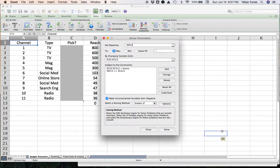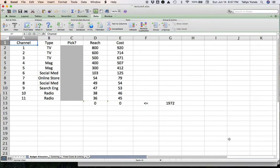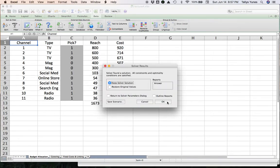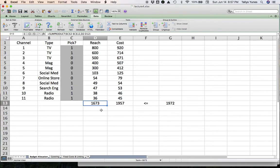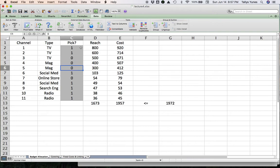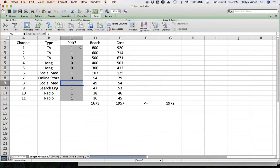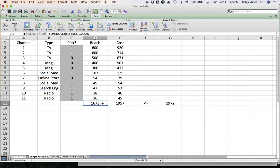To solve it, and here we go. Let's take a look. We had a budget of $1,972,000, we spent $1,957,000, so good, we're within the budget. We reached 1,673,000 people. How did we do that? We chose to advertise on the two TV channels, number one and two. We did not advertise on TV channel three and neither of the magazines. We picked a social media ad, not the online store, a second social media ad, a search engine, and two radio ads. This is the best use of our budget in order to maximize the exposure.